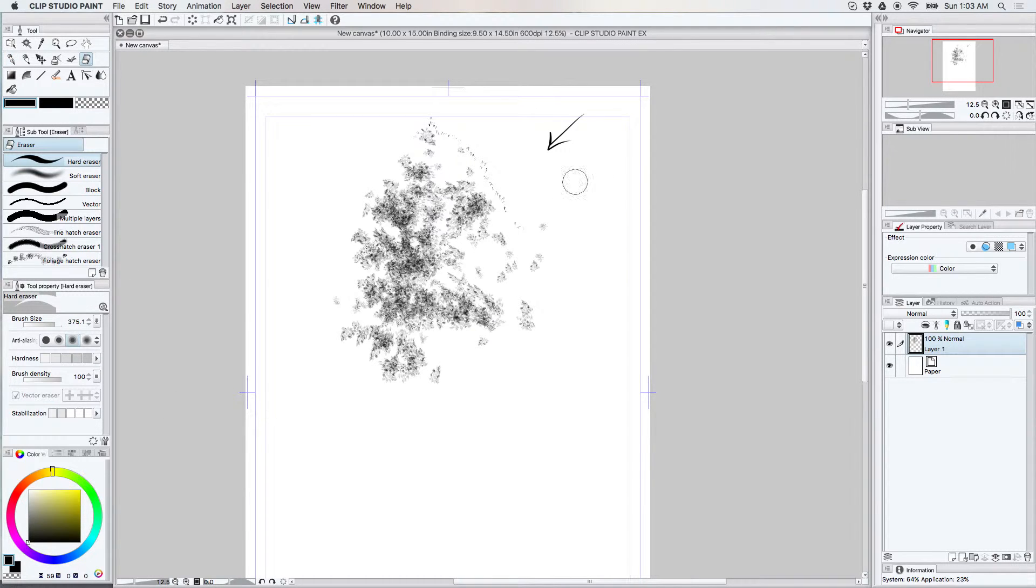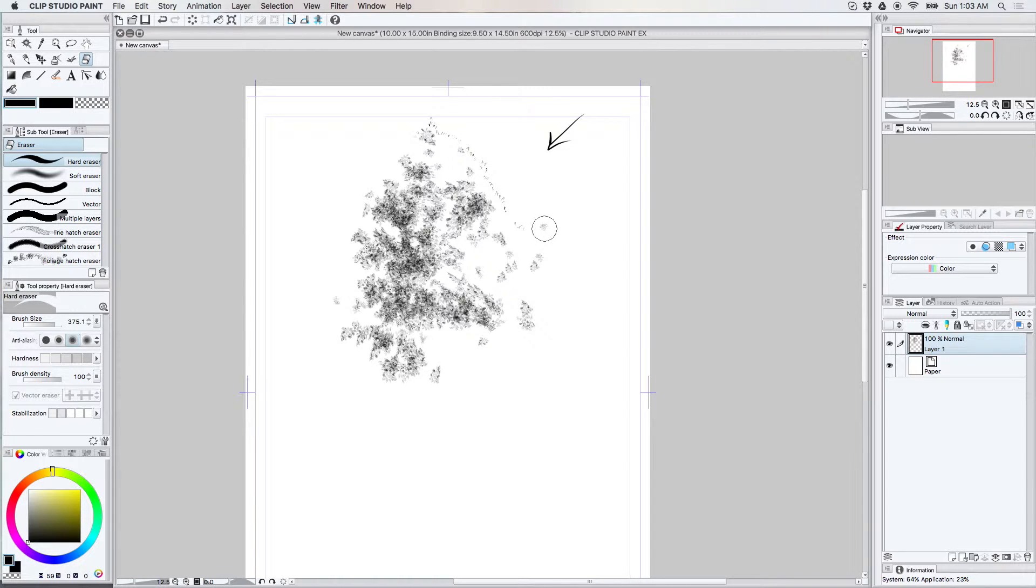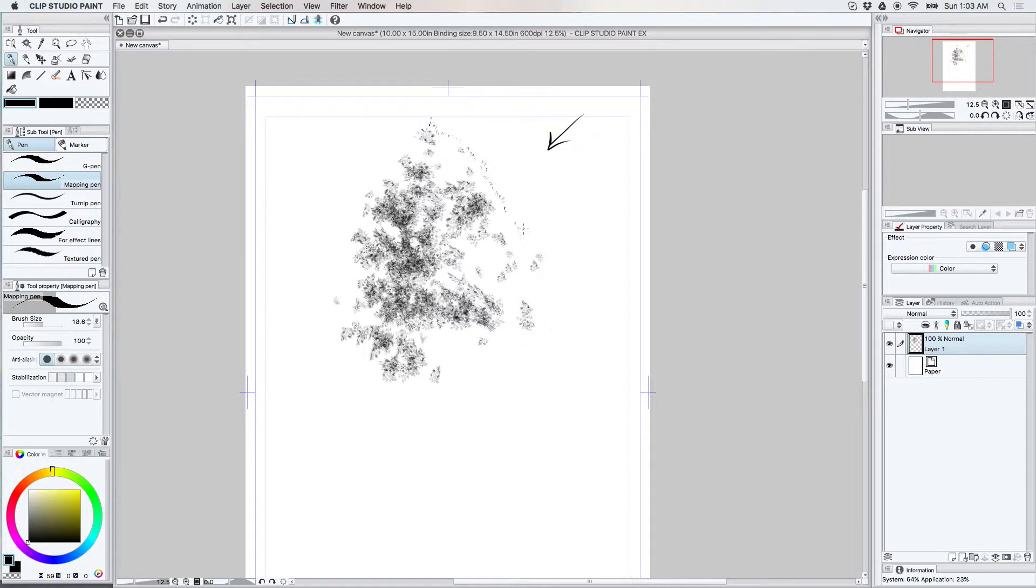Sometimes you might have something that goes way out of line that you want to get rid of. Like this thing. I don't want to work with it so I'm just going to delete it. Or erase it rather.